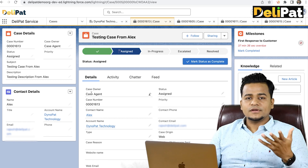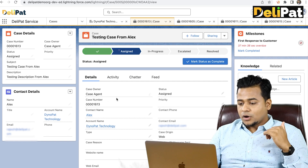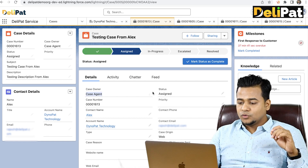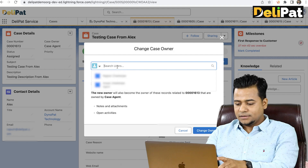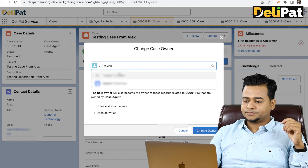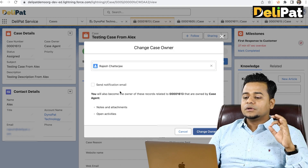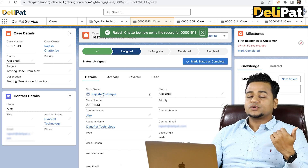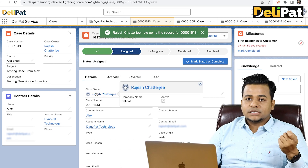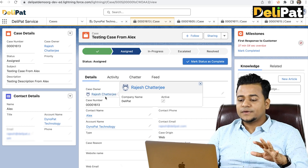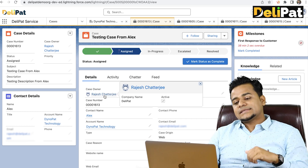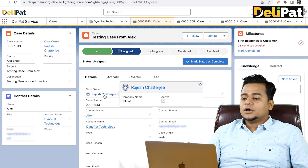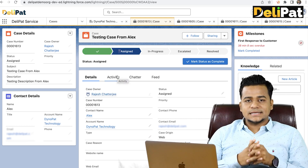Escalation means whoever is the case owner — let me change the case owner from the case agent to myself. I can go here and change it to Rajesh. So the case owner has a manager. In Salesforce there's a process where we can assign a manager for this particular case agent. Escalation means whenever the SLA has been breached.